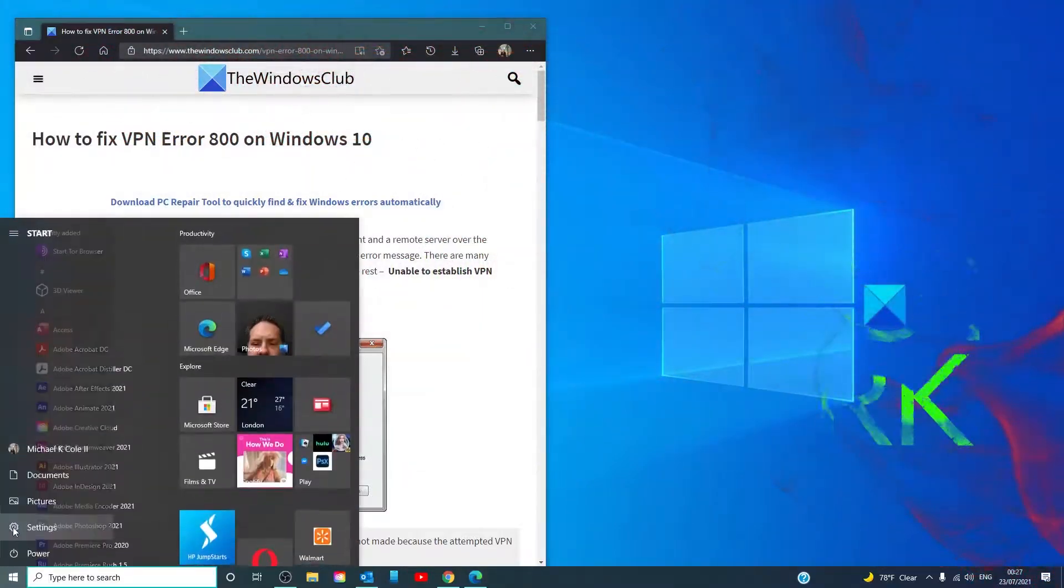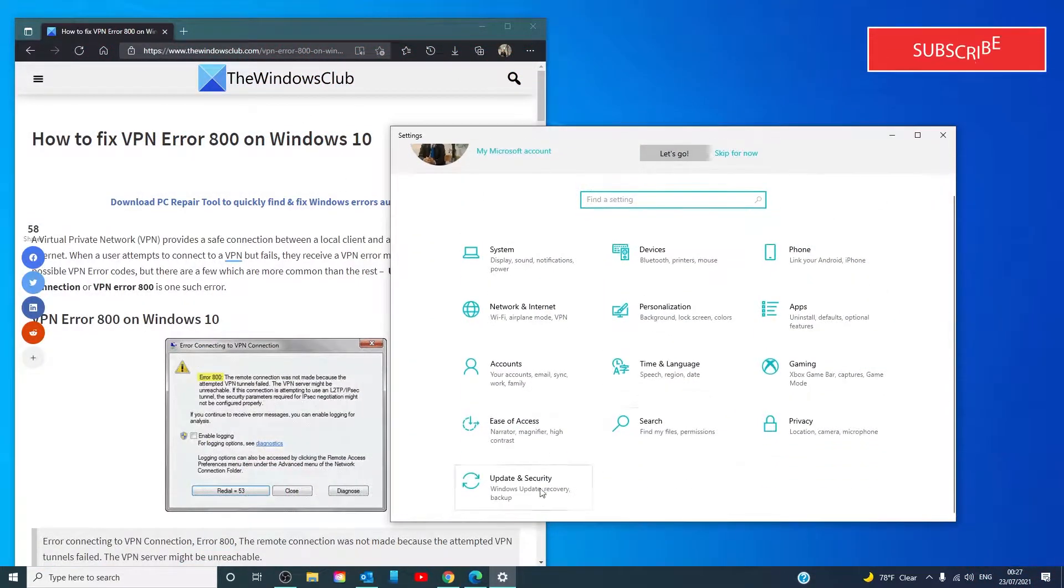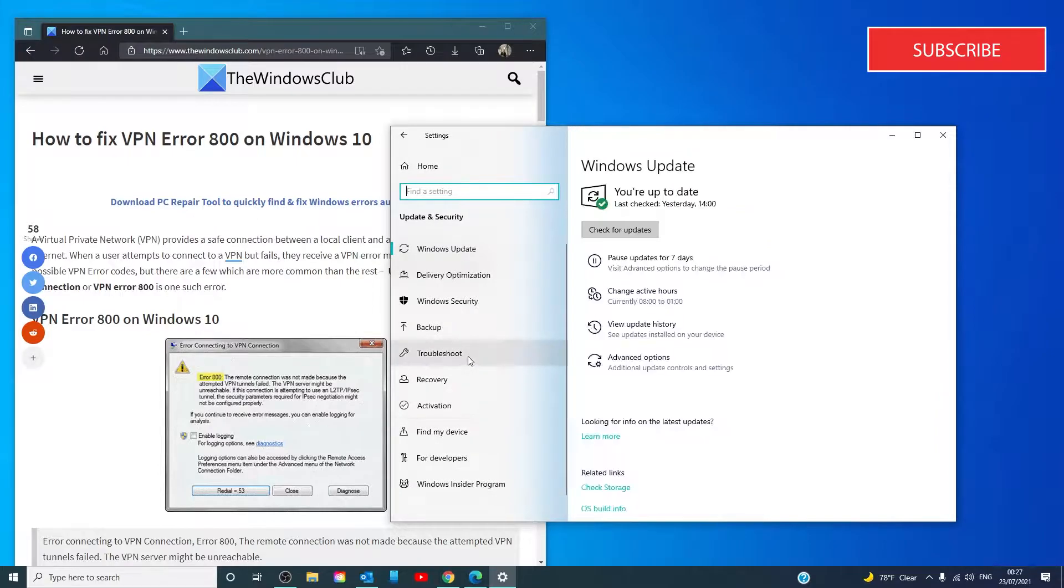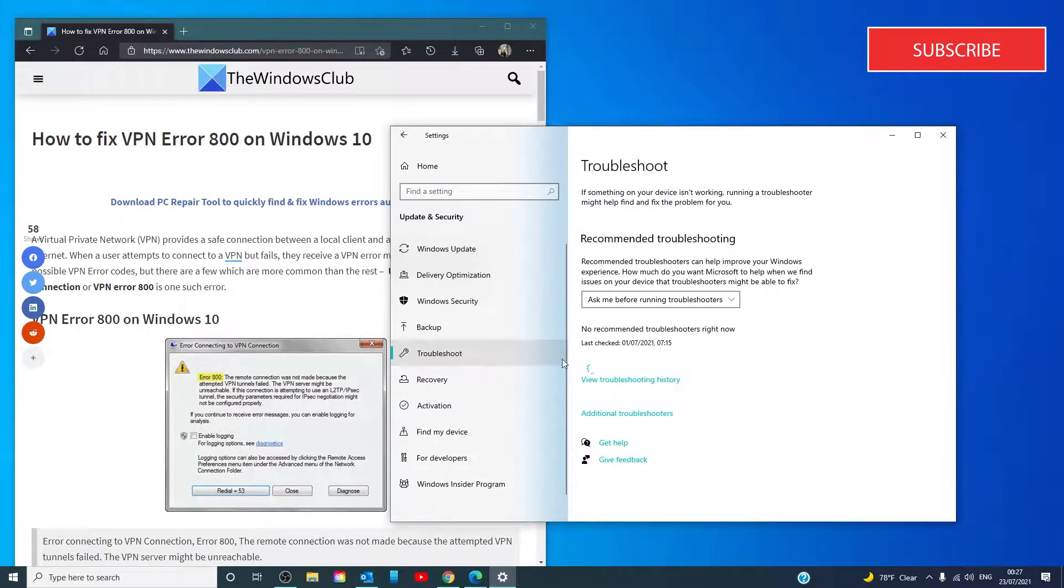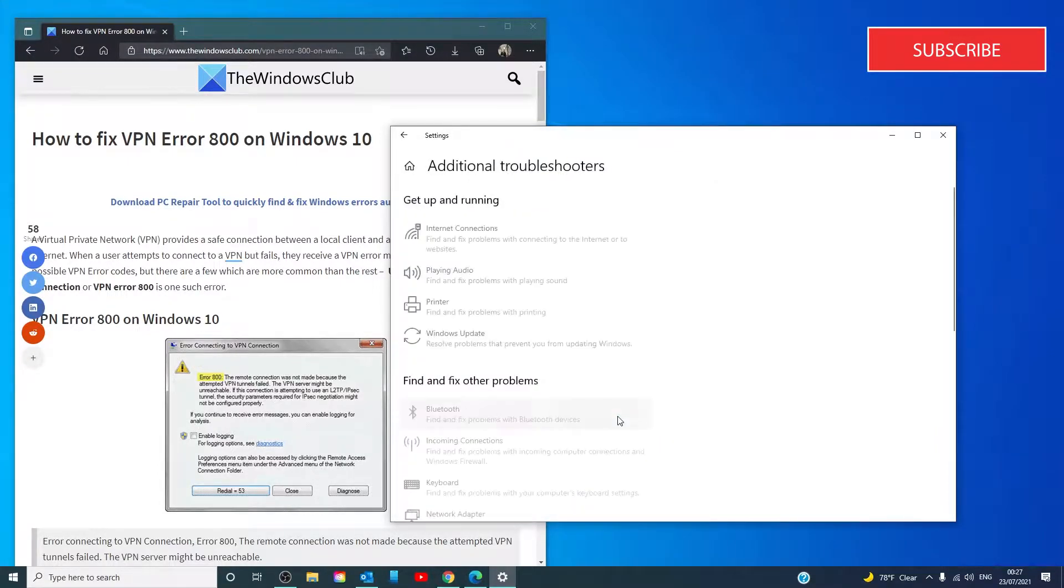Select Start, go to Settings, then Update and Security, then Troubleshoot. Click on Additional Troubleshooting.